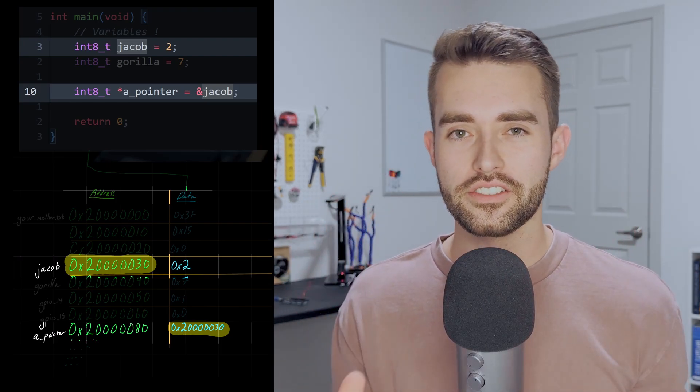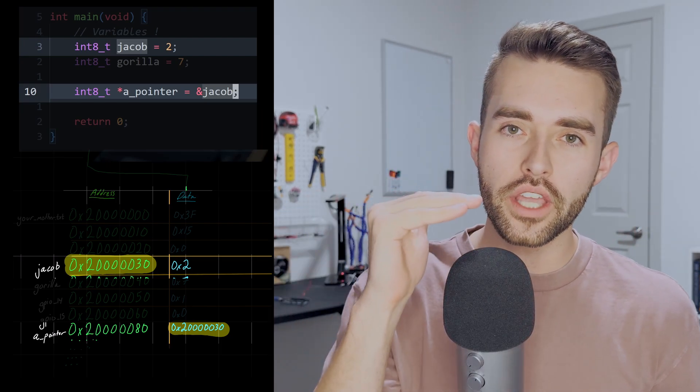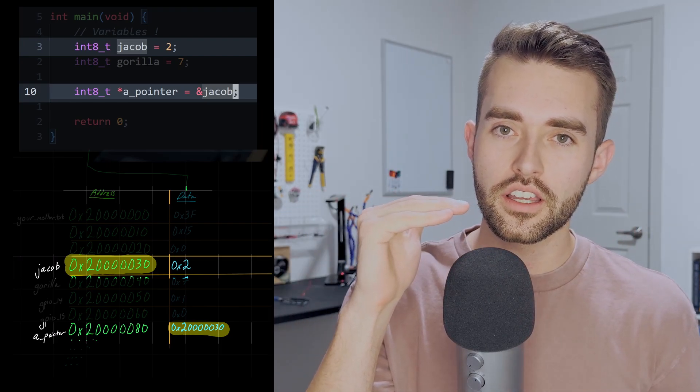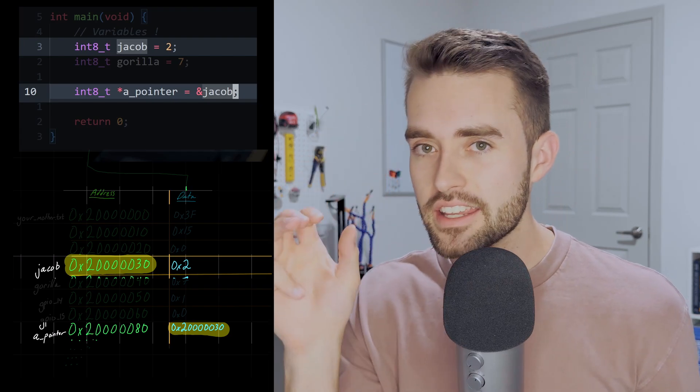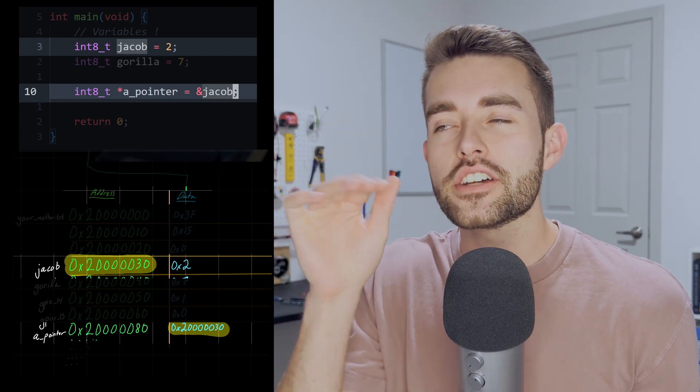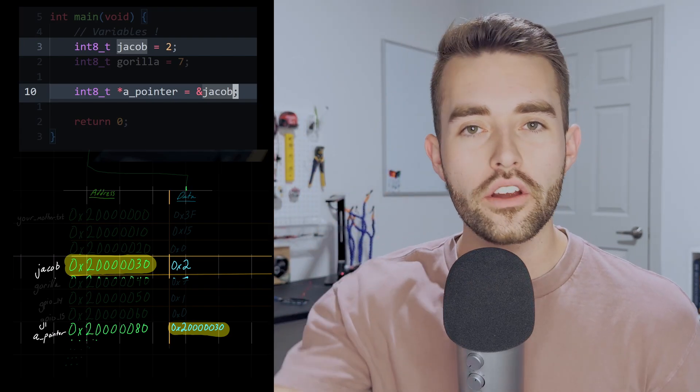All that a pointer is, is some location in memory where the data happens to be an address of somewhere else in memory.